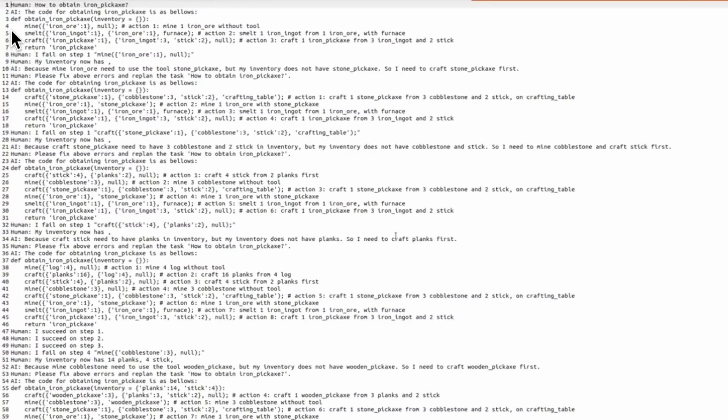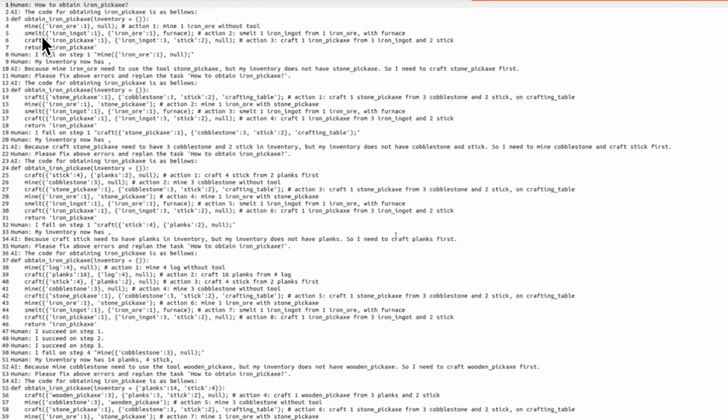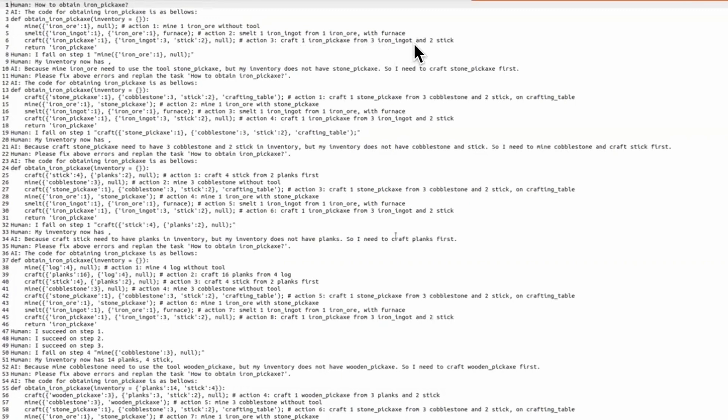So the LLM actually generates these commands. First, mine action 1: mine one iron ore without two. Next action in the plan is smelt, that means action 2: smelt one iron ingot from one iron ore with furnace, and that's the function for that. Next, action 3 is craft one iron pickaxe from three iron ingot and two stick, and then return iron pickaxe.